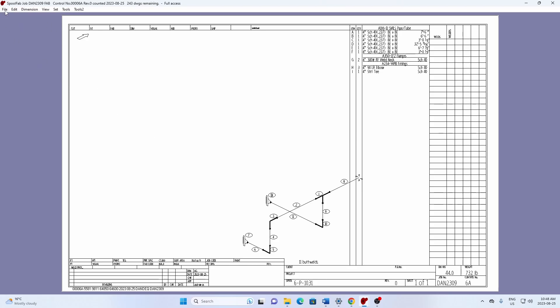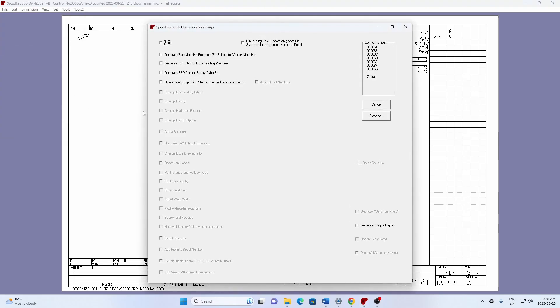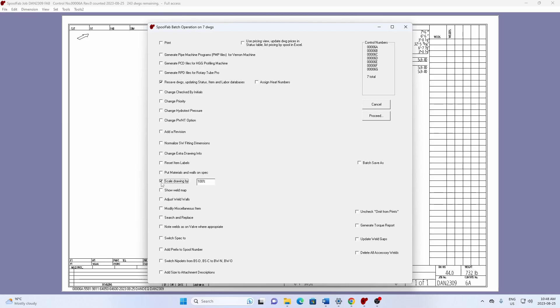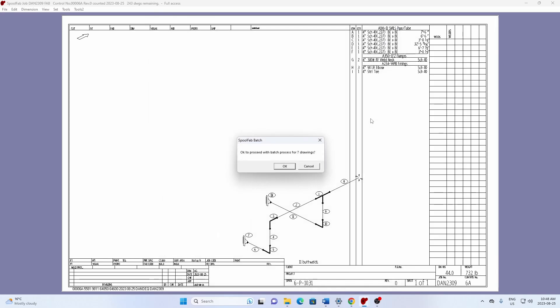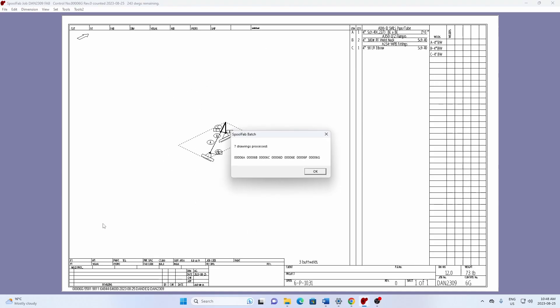Now, the next thing we do is usually the next thing you do is to make a batch operation to resave the drawings and make them bigger. And I'll make them bigger by extra 40%. And we also show the weld map. So we proceed with that for the seven drawings. Just watch it happen here. Okay. It's processed the seven drawings.